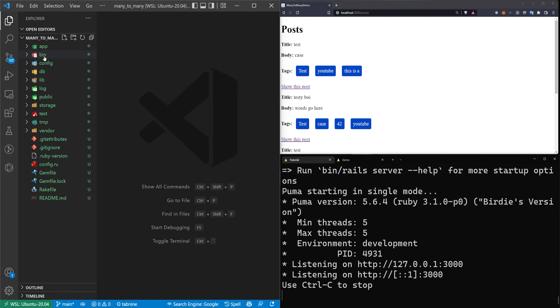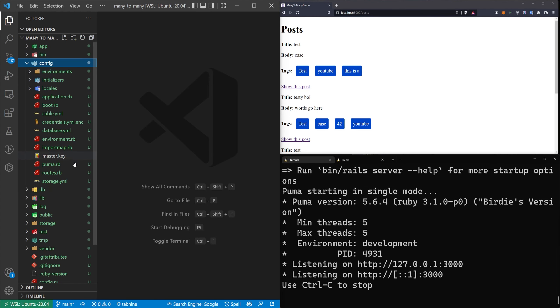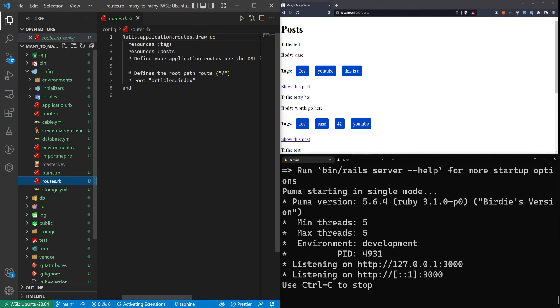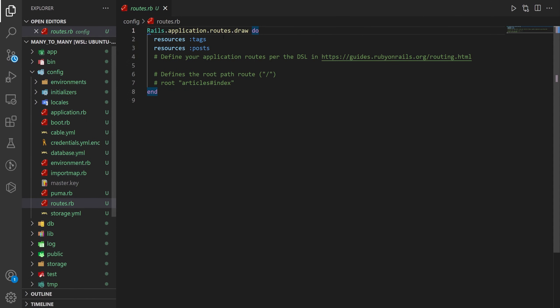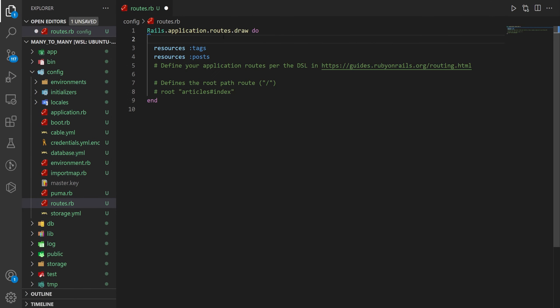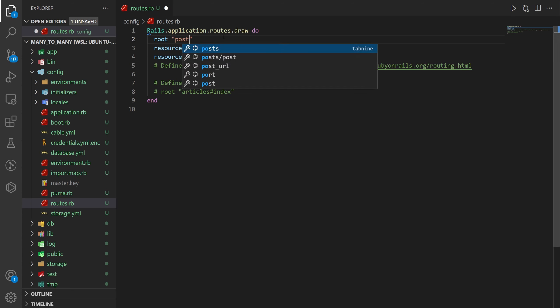We come over to config and routes.rb. Let me bump up the font size and full screen this. We just want to create a root which will be the post controller index action.